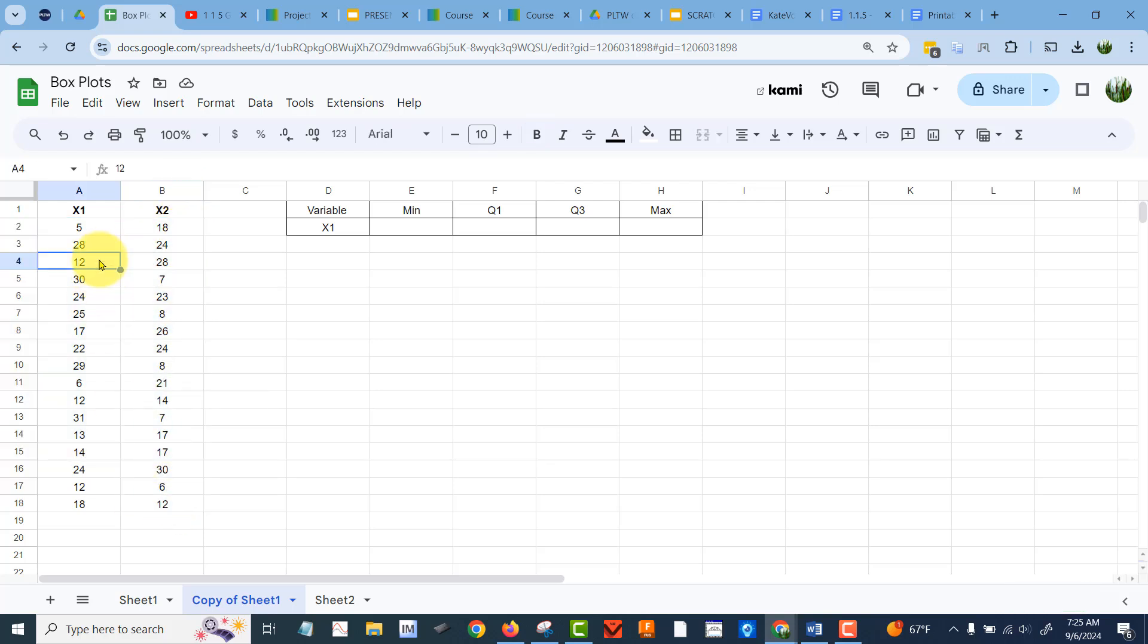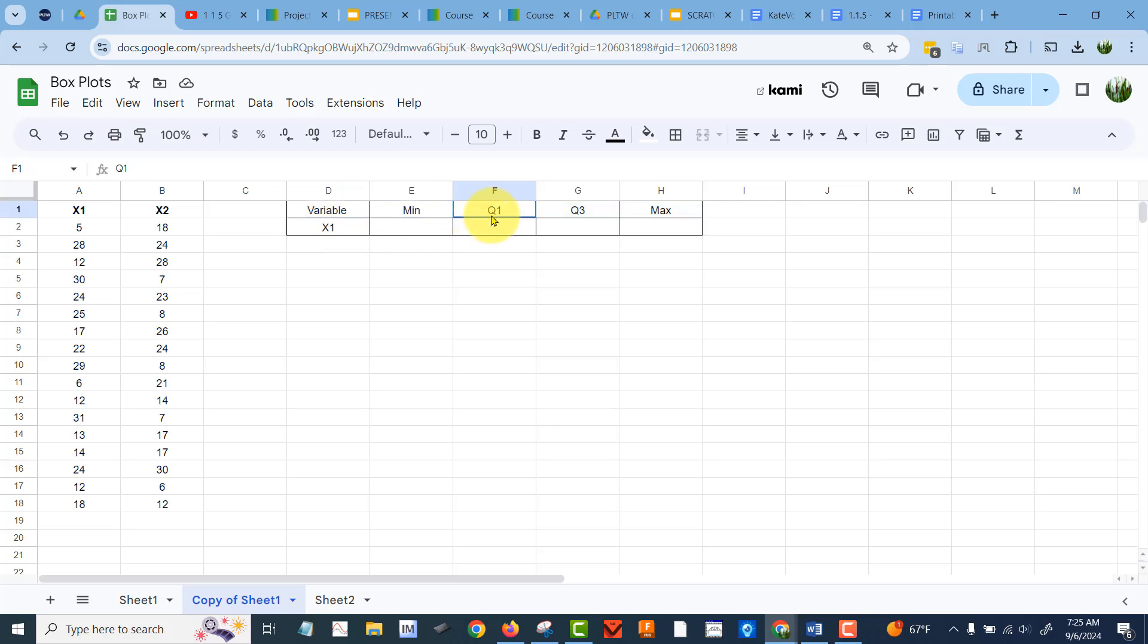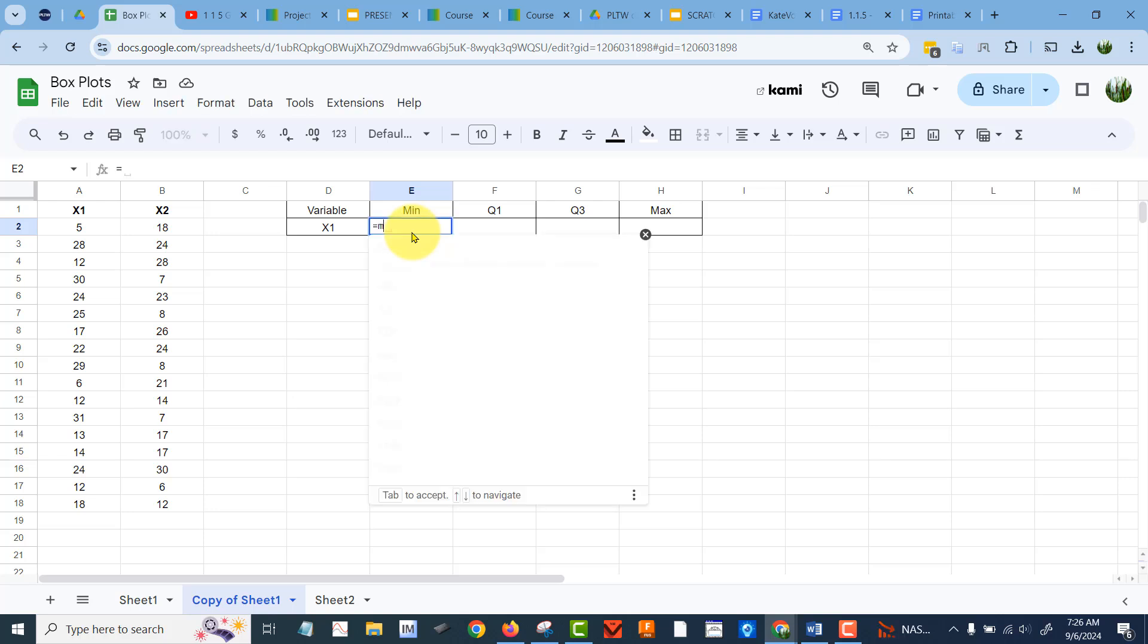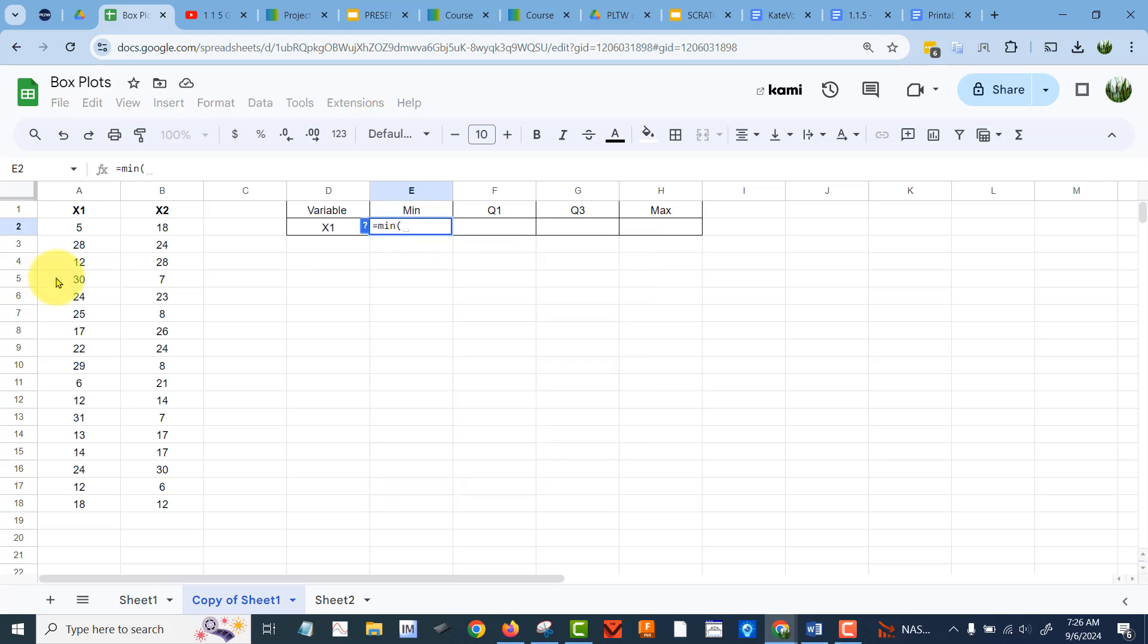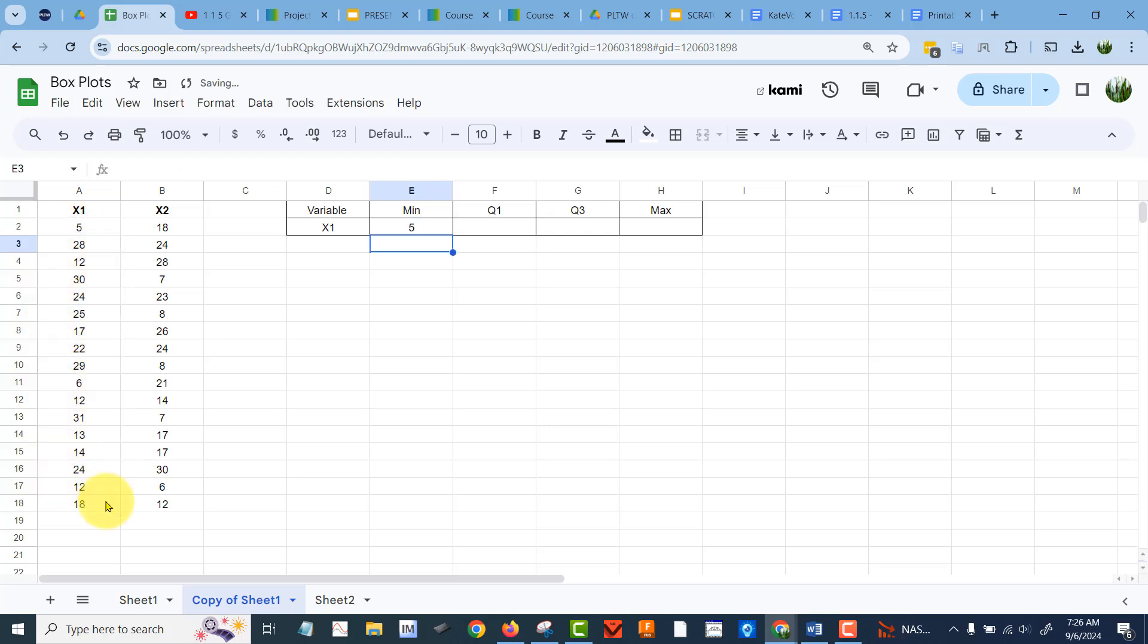And Google Sheets can make a box plot for us if we create this little table here where we have the variable and the variable name and then min, q1, q3, and max. And let's fill that out, so for the minimum of variable x1, I am going to say equals min, left parenthesis, and then I'm going to select that data and press enter.